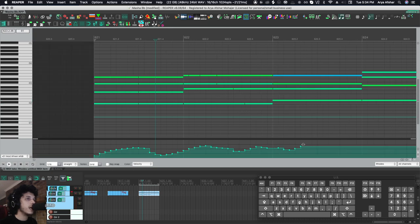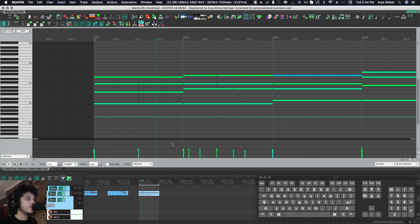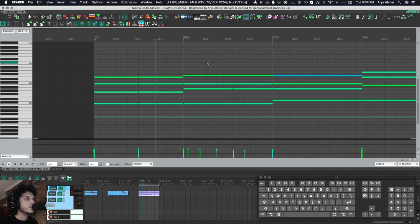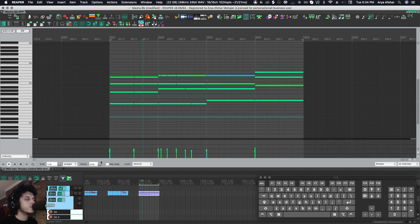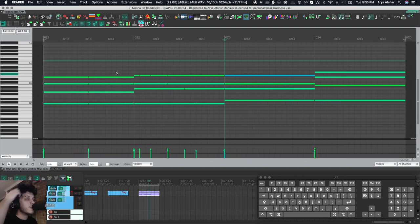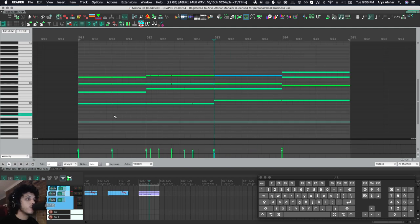Then I have my C to open up the mod wheel lane, and then I can add mod wheel values to these. I have my V to bring up the velocity lane. I have my R to toggle looping. So that's pretty useful, especially if you don't have your timeline visible.